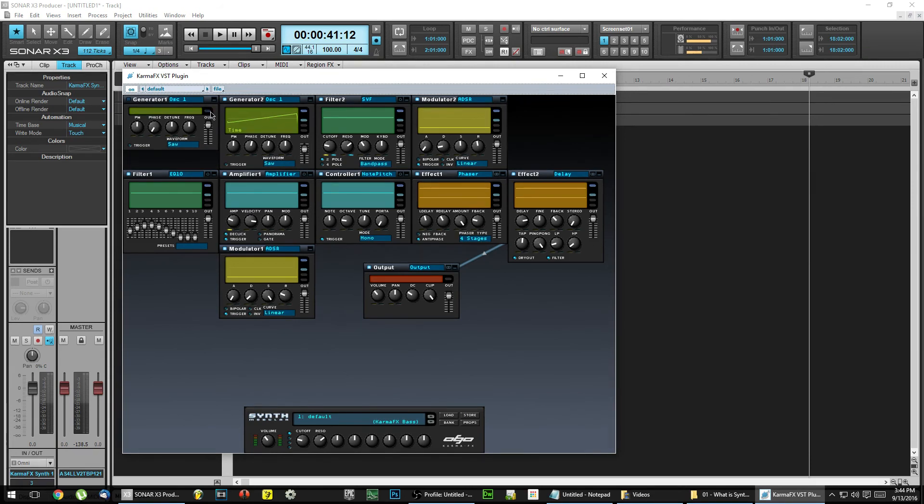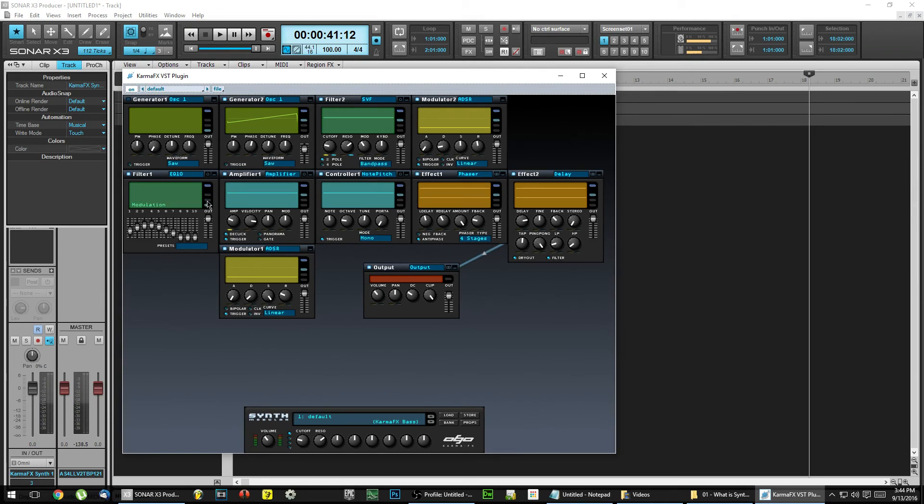Normally, if you wanted to create a VST, you would need to learn how to code in C++ and build the plugin from scratch.